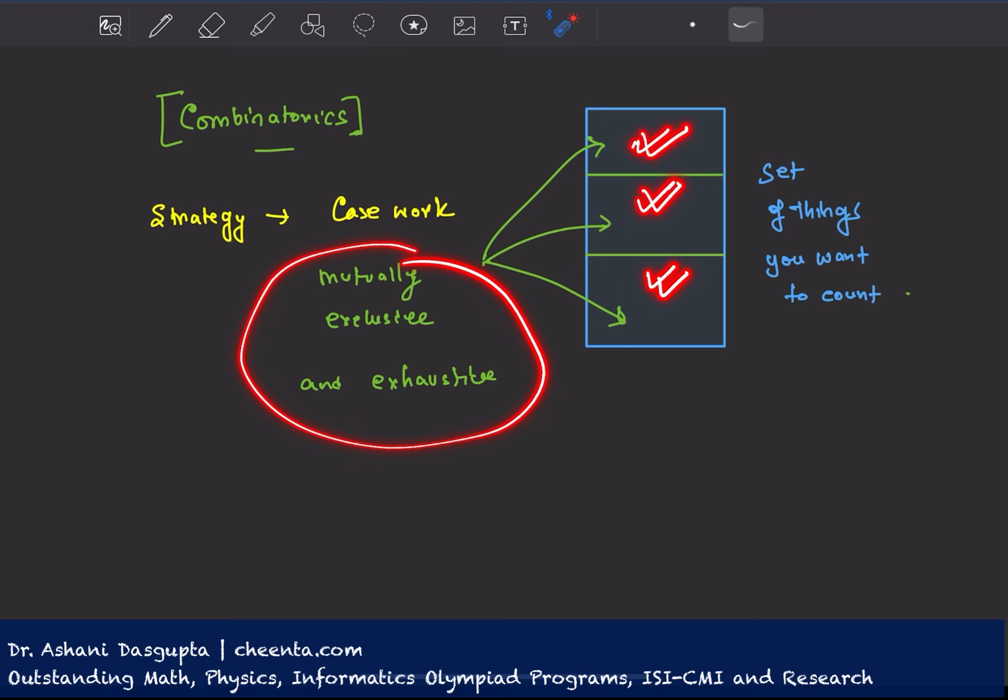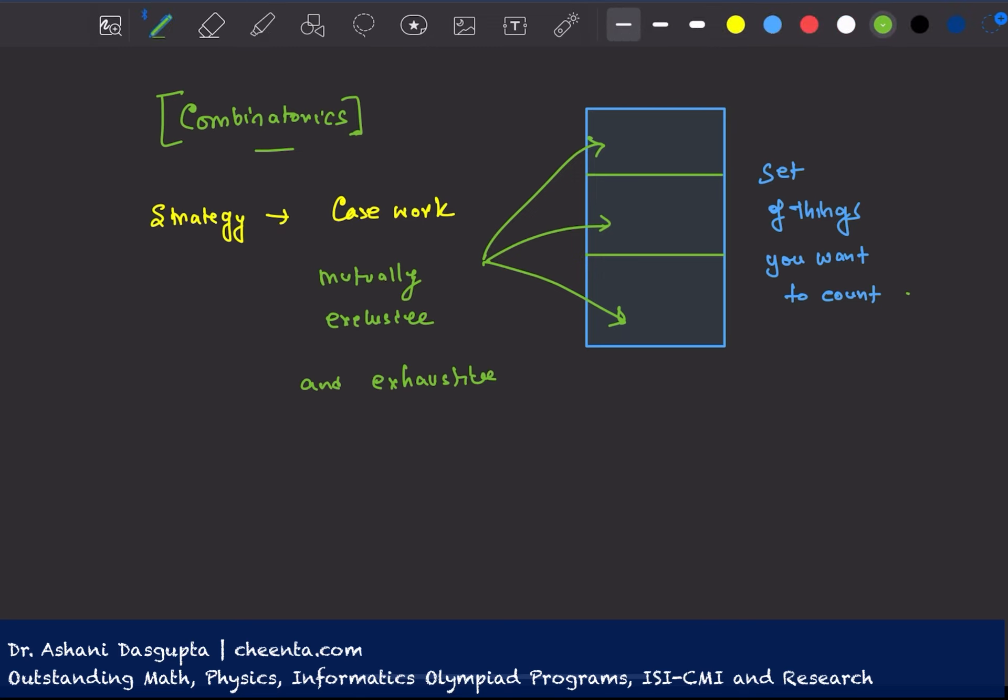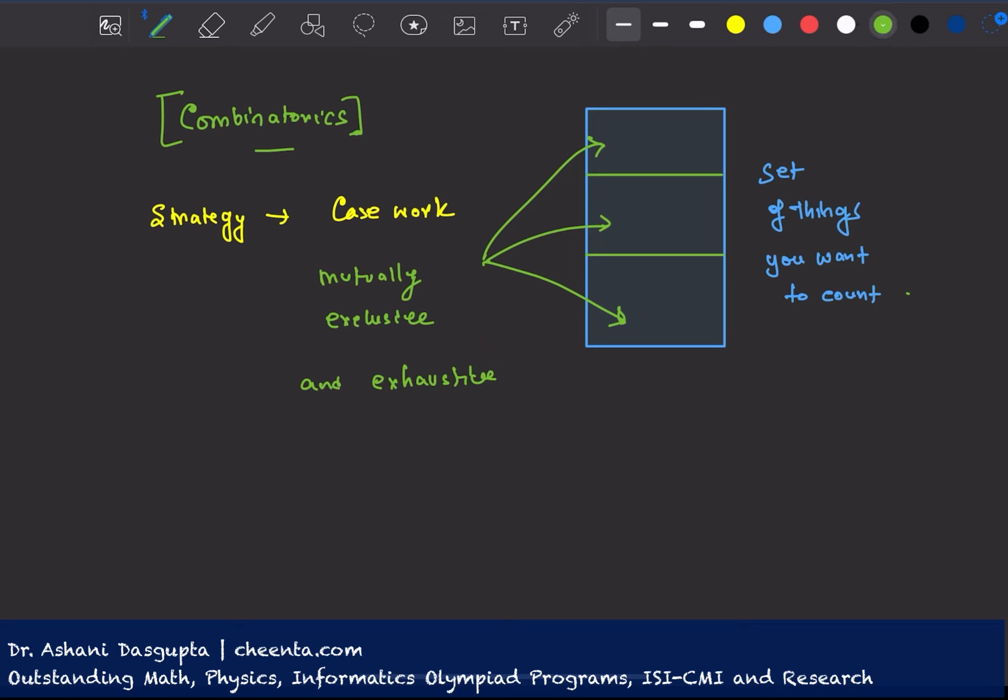Mutually exclusive means that cases are not overlapping and exhaustive means that they together, all the cases together, make all possible scenarios. So this one means they have no overlap and exhaustive means they cover everything.